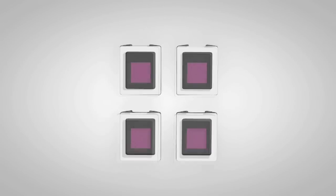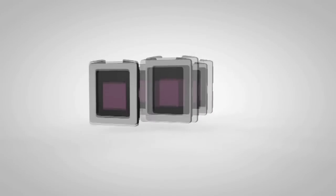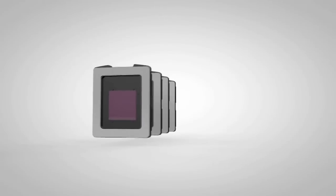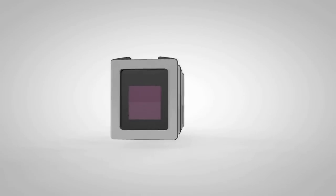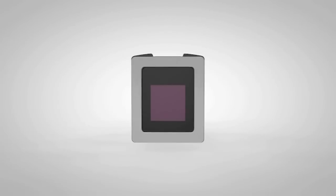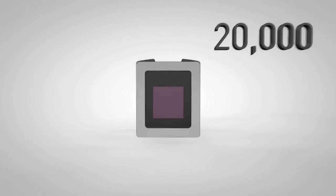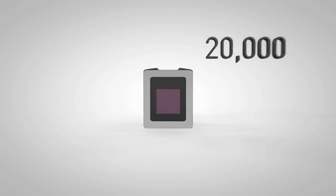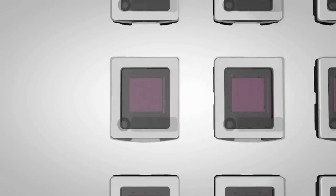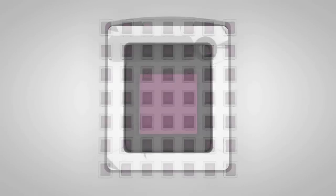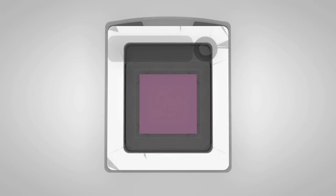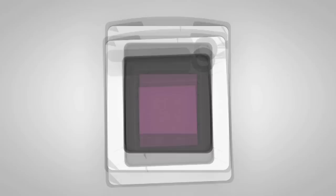The QuantStudio 3D chip offers 20,000 partitions that accommodate a single sample and two target measurements using both FAM and VIC labeled assays. Should you feel that your experiment would benefit from greater than 20,000 digital reactions, you can create a larger virtual chip through pooling together measurements from multiple chips. Even a million reactions is no problem as you simply configure the software to calculate everything for you.